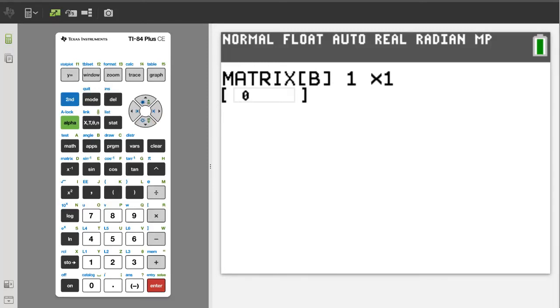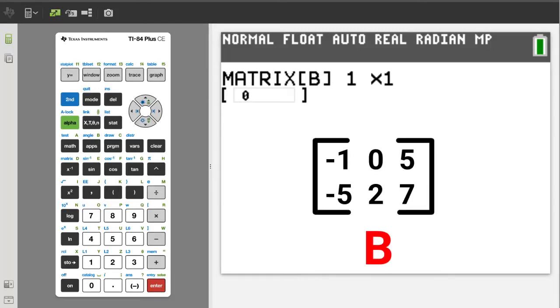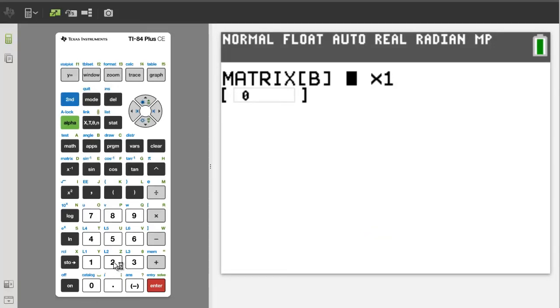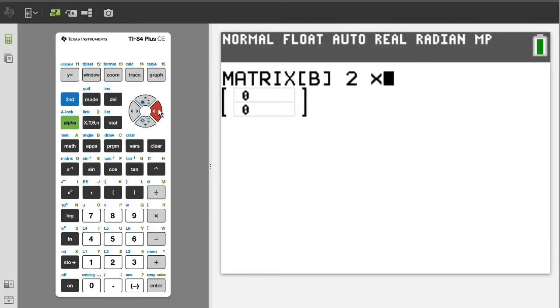Enter the dimensions for matrix B. A 2 by 3 matrix. Two rows and three columns. 2. Right Arrow. Go down to number 3. Enter.